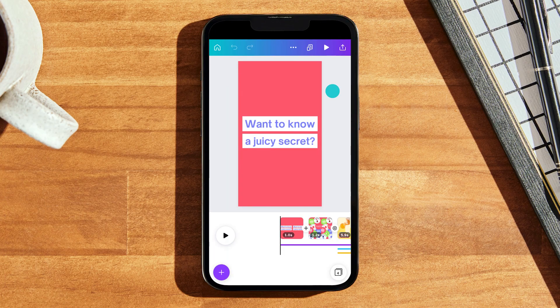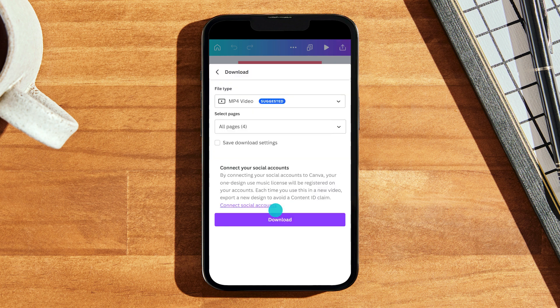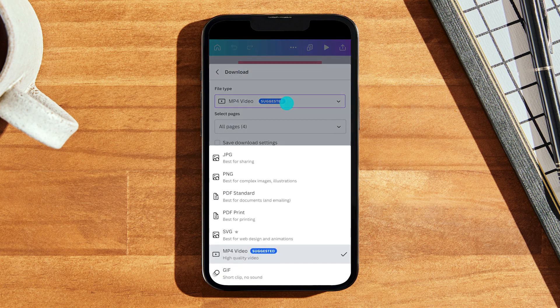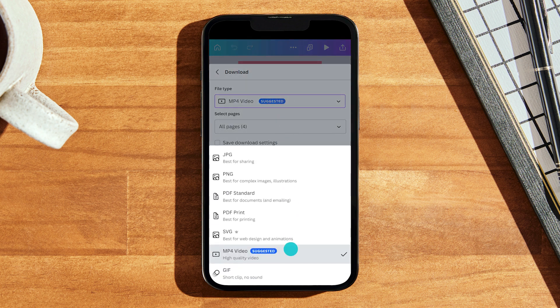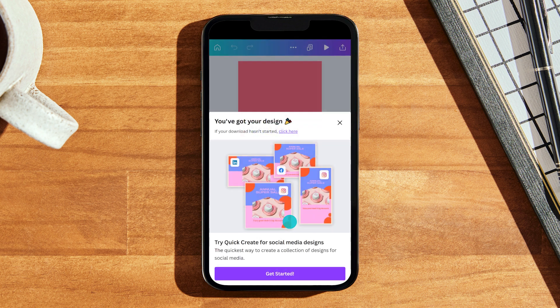First up, you can go ahead and download it. You can do this from the share button in the top right hand corner of the screen. If you download it, make sure you set the file type to MP4 so that it saves with the animation rather than a static image. This is perfect for posting to Instagram stories.